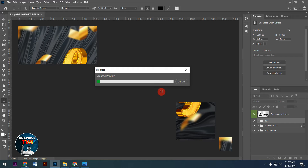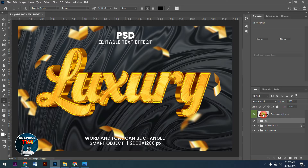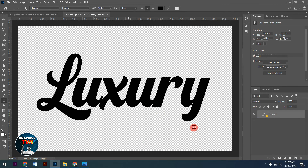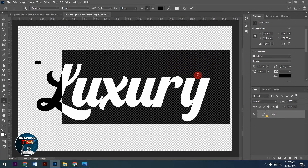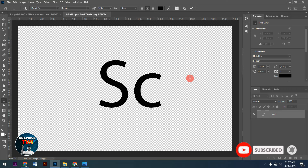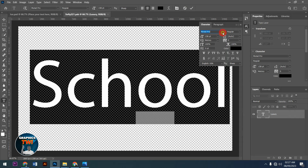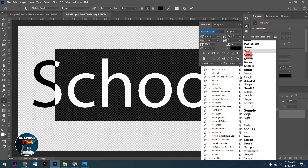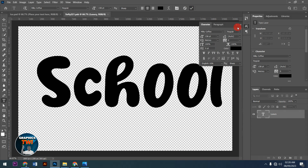It's a big file, that's why it takes time to load. After it loads, I'll come here and write in anything I want. I'll replace the existing text — for example, 'School.' After that, I want to change the font.